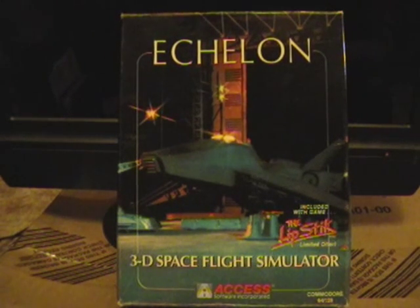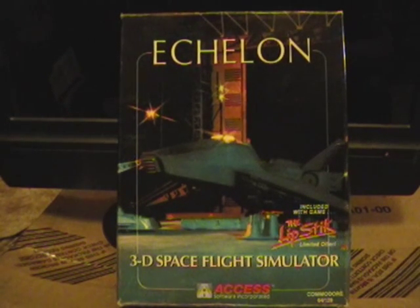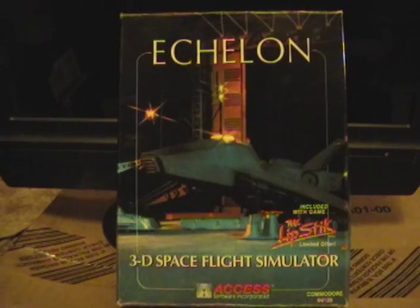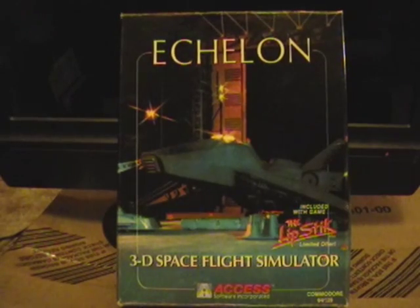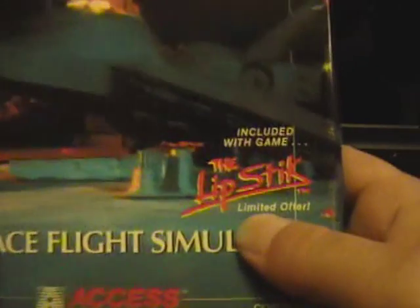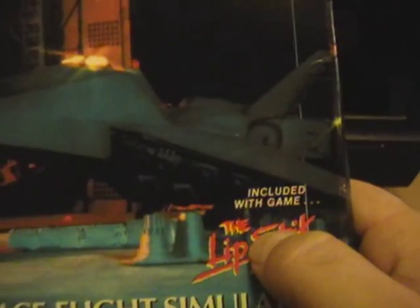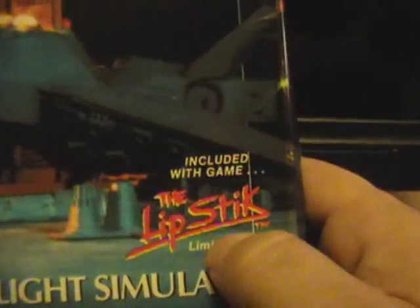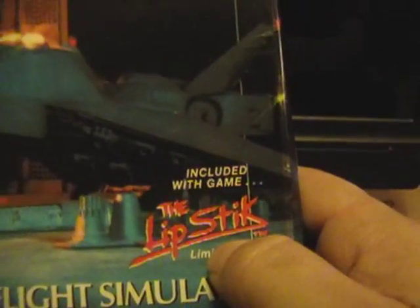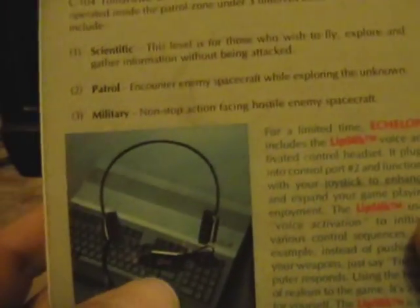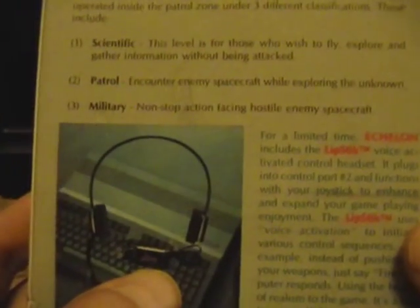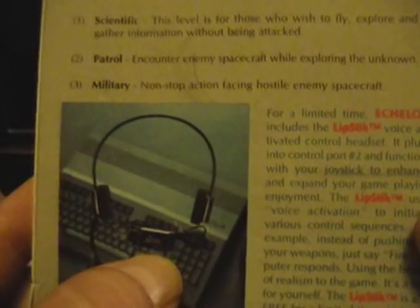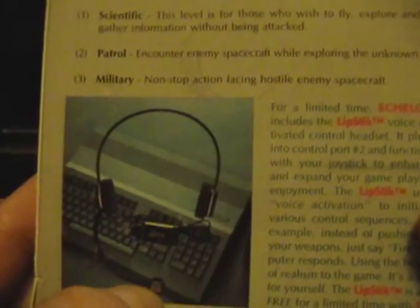I'm pretty sure it was a fun game because I played it for a few months. I never finished it, but it was a gimmicky game. And the gimmick was this thing here - the lipstick. Included within the lipstick, limited offer. The lipstick was basically a headset and it was a voice activated fire button.